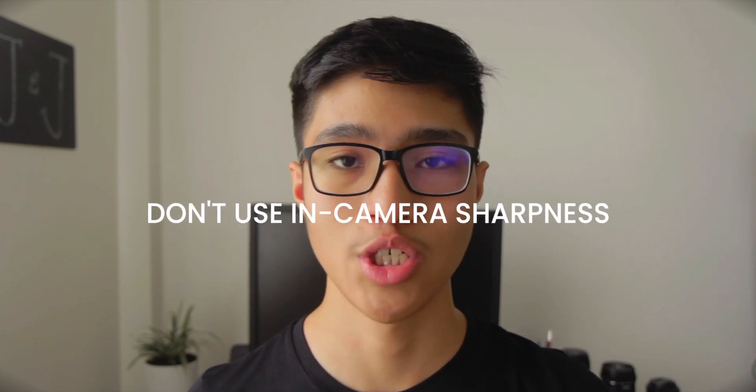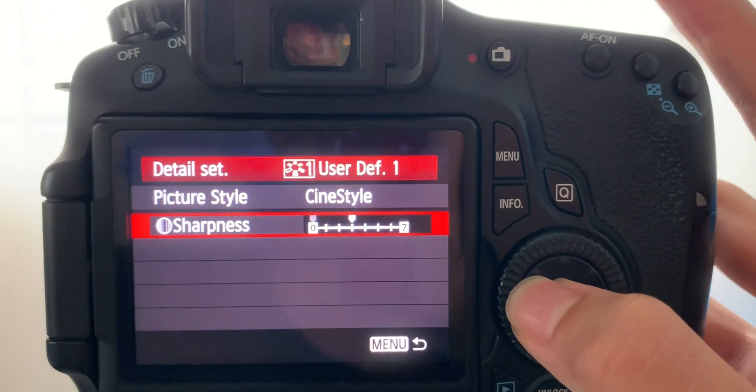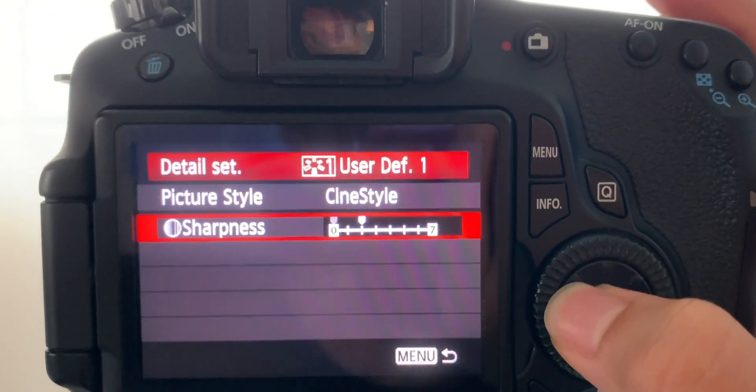Do yourself a favor — go to your camera settings and remove that in-camera sharpness, turning the levels all the way down to zero. You can always add sharpness later in the edit, and if your camera adds sharpness that's something you can't really get back later if you don't like it in post.